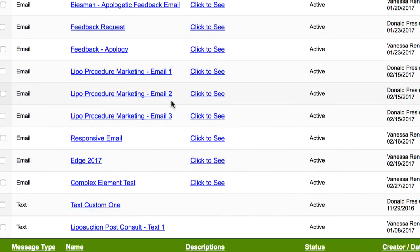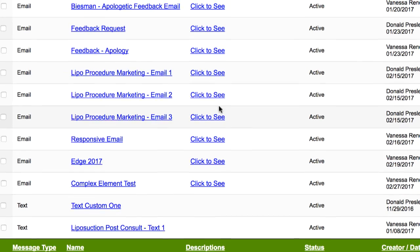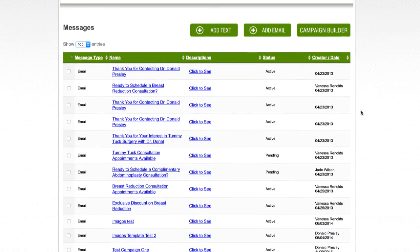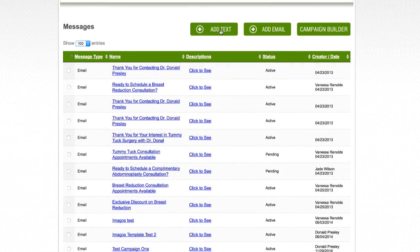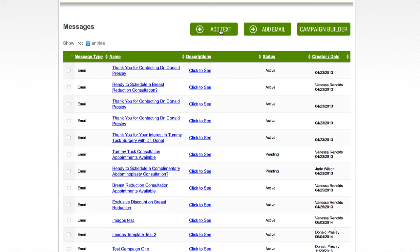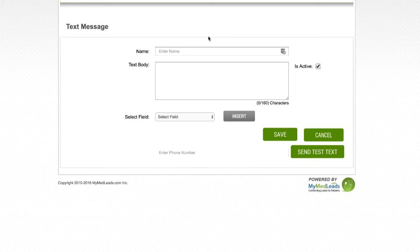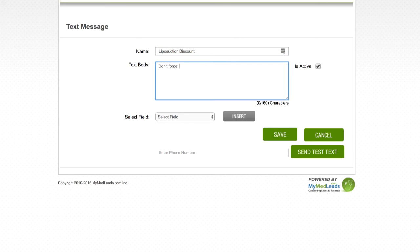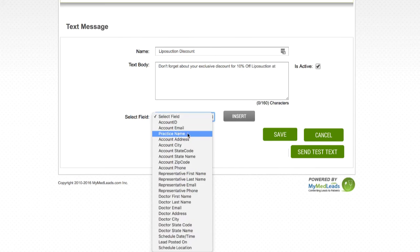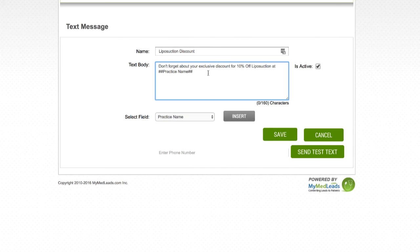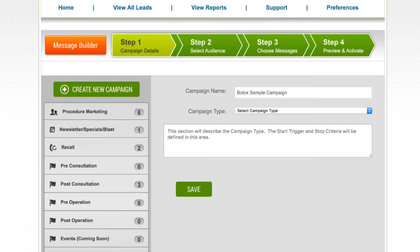Using my template, I have now created three separate liposuction procedure marketing campaigns. Let's say we wanted to also include a text message in the campaign to remind the lead about the 10% discount that was offered in the third email. Text messages are created from the communication builder page as well. This time we'll click the add text button at the top. Just like we did for the emails, we'll give the text message a name for identification in the campaign builder. We'll go ahead and type out the text message reminding the lead of the special offer. Try to keep your text messages as brief as possible with a call to action. In this case, calling the office to schedule a consultation.